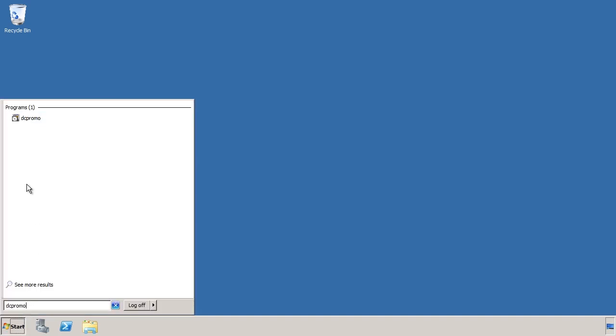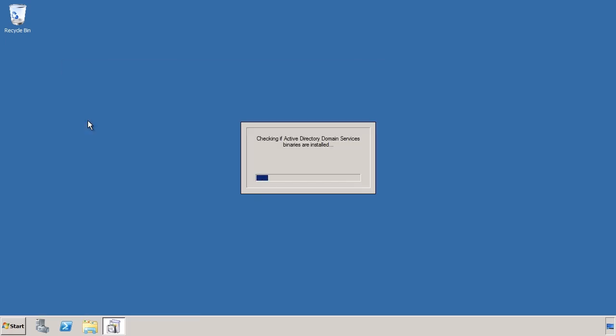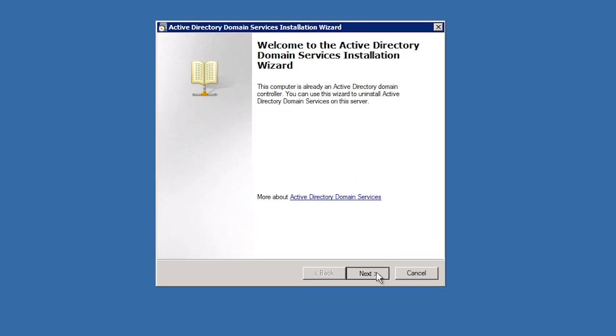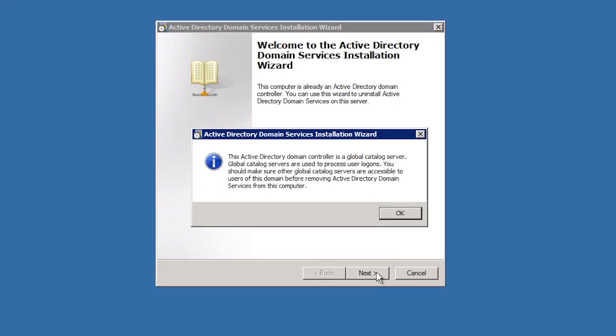To demote the domain controller to a member server I will run DCPromo from the start menu. Once I get past the welcome screen I will get a warning telling me this domain controller is the global catalog server. Before you demote a domain controller you should ensure that you have enough global catalog servers on your network.